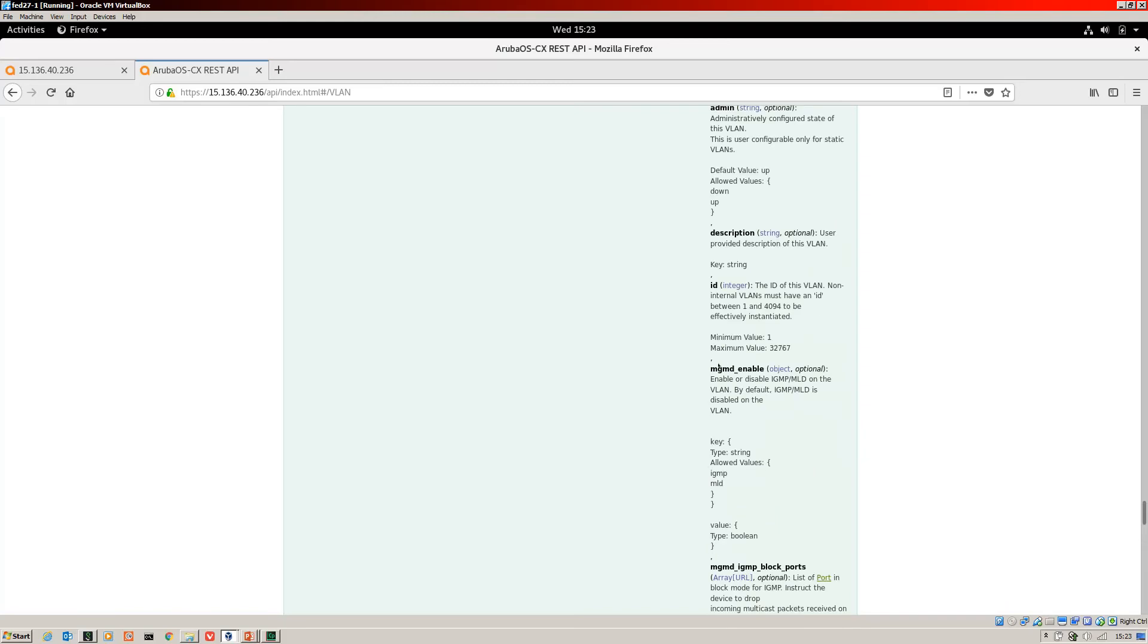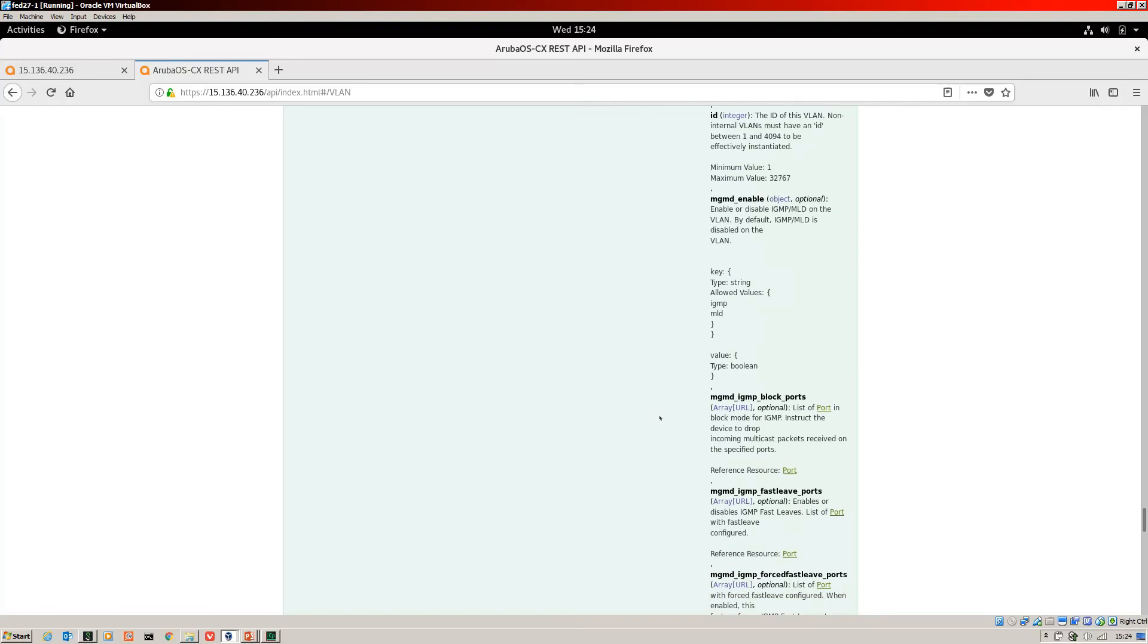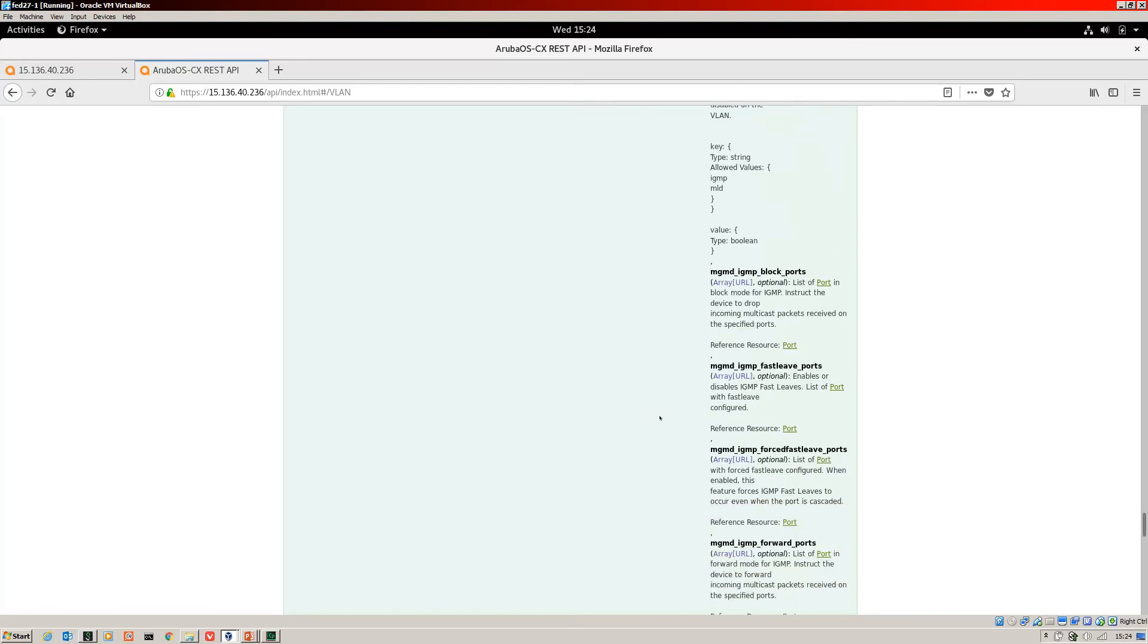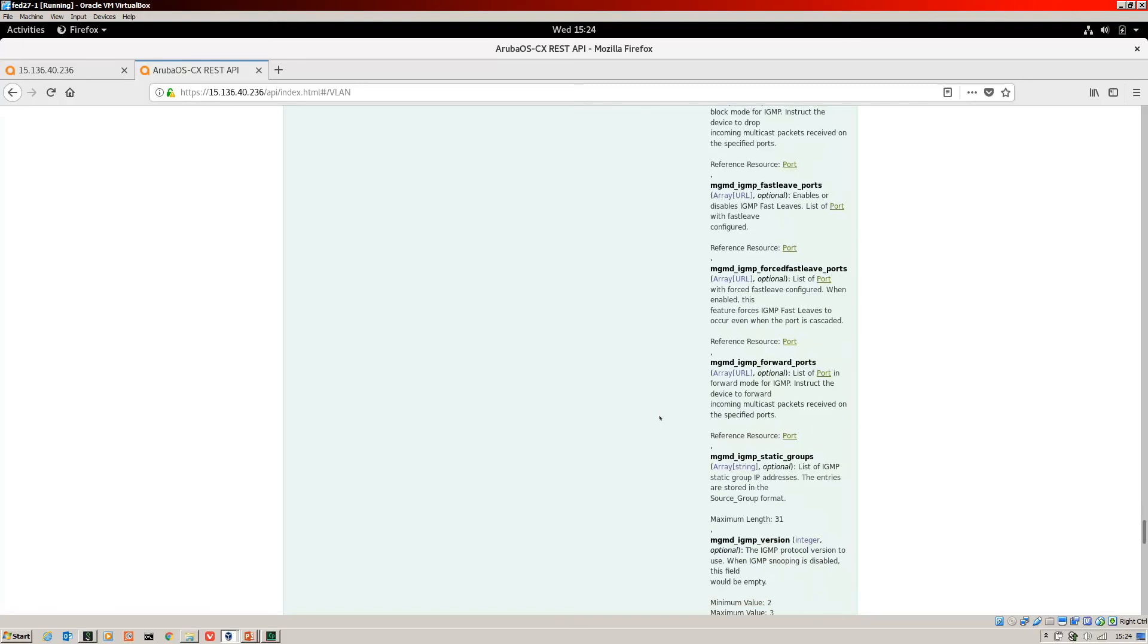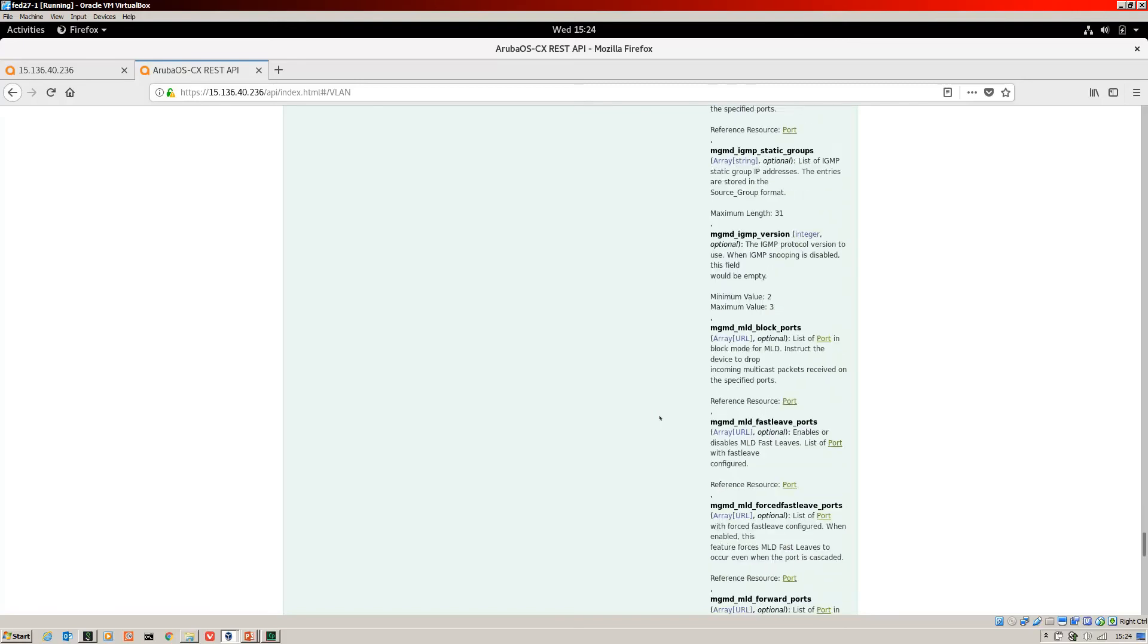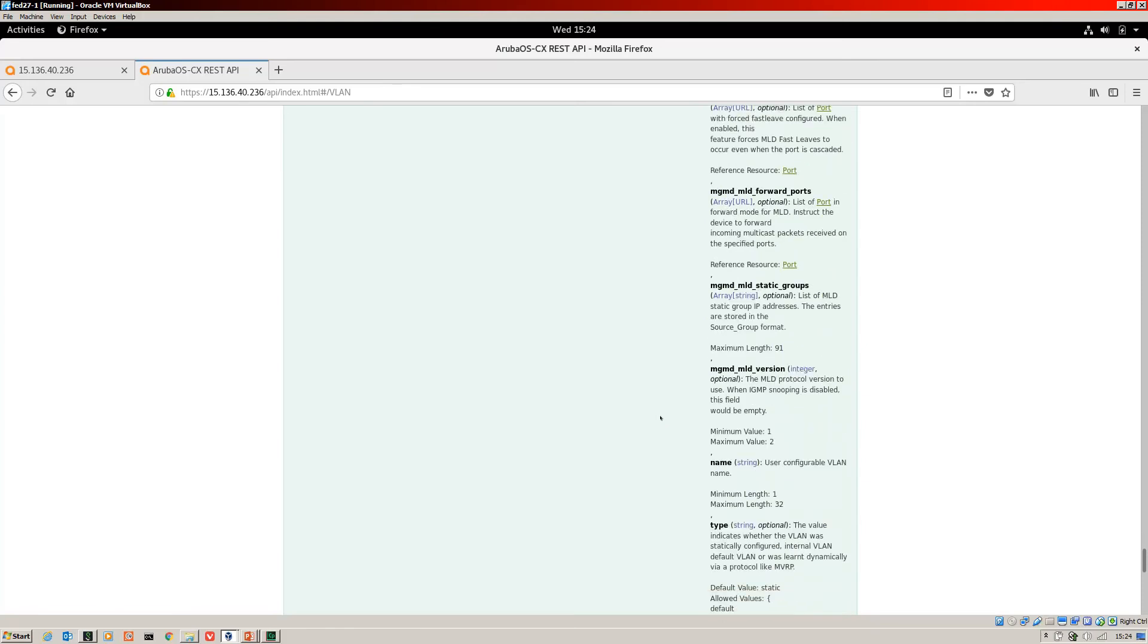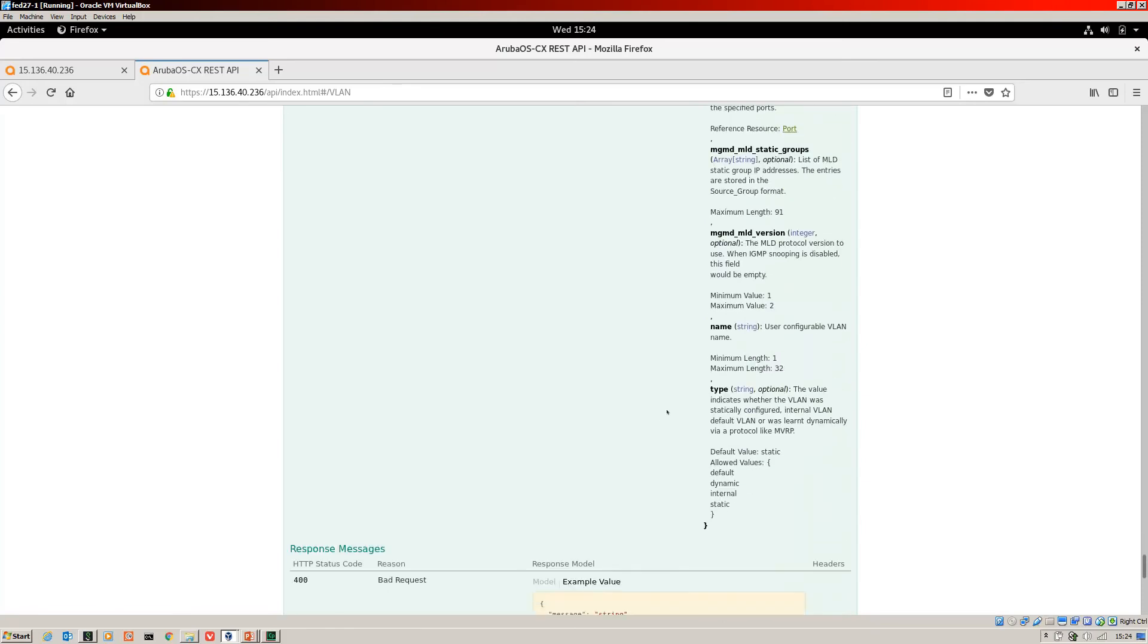And we've got the... Then you can see how Swagger gives you the information that is required. So it's going to be an integer, which is between 1 and... What's that? 3, 2, 7, 6, 7 is the maximum value that we can include. And if we scroll down a bit more, we'll see another required value, which is the name. Okay, name there. So user configurable VLAN name. So that's what we need to include, an ID and a name.